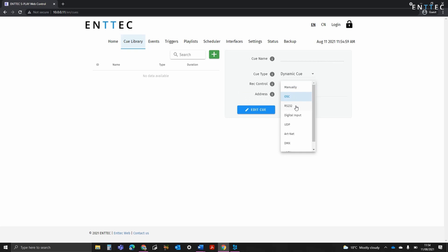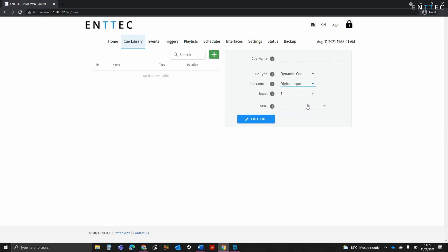This allows for a start trigger to be defined to begin the recording, using any trigger protocol or digital input that the Splay works with.